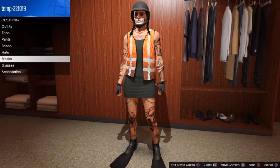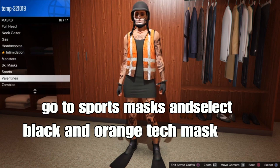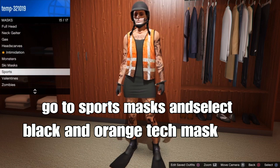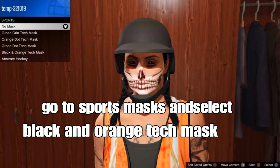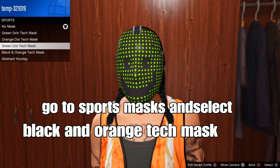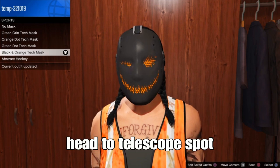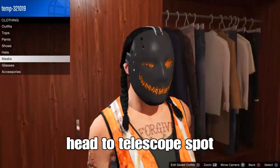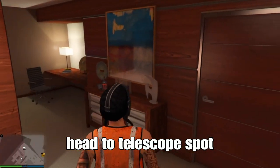At the mask store, go to sport masks and select the black and orange tech mask. You don't have to add a mask to your outfit — I'm just showing you how if you want to. From here, head to the telescope spot to do the telescope glitch.